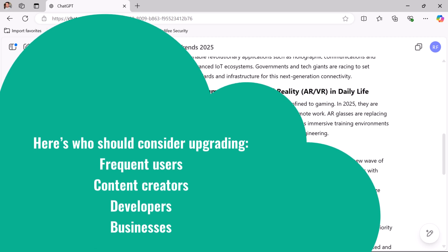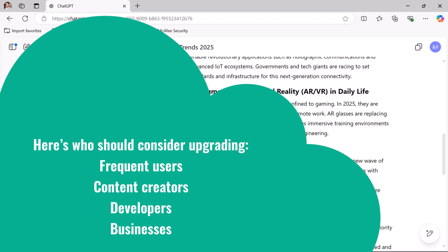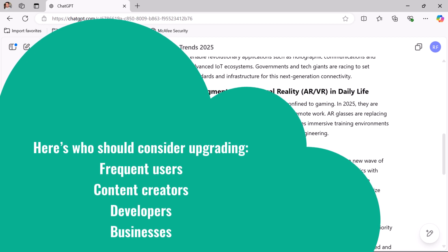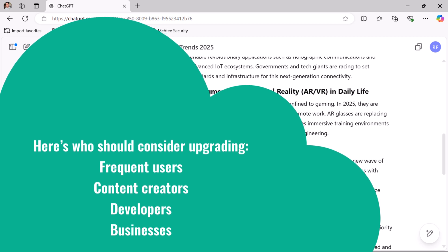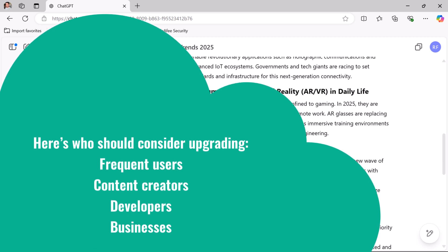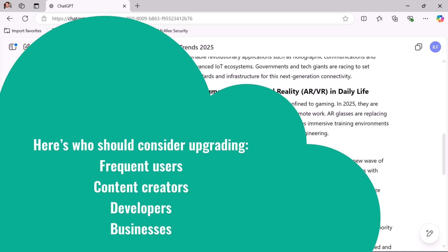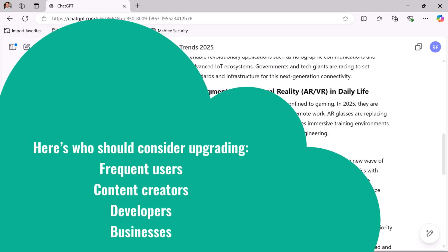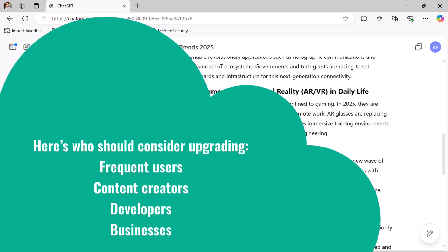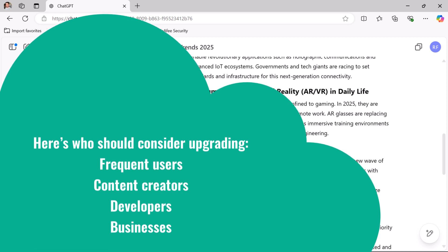Developers should also consider upgrading because the paid version provides more accurate code. You can use it to debug code, review code, and solve complex problems. I am a software developer and I use the paid version daily for project work — it improves my productivity and saves a lot of time. If you are a developer or programmer, upgrading to ChatGPT Plus is worth it.